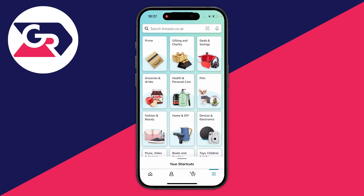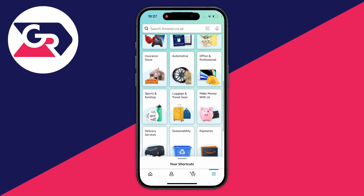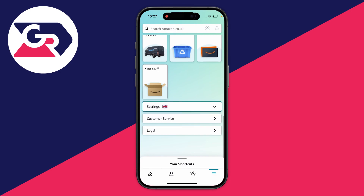Then all you need to do is scroll down this page right to the bottom. You will then see Settings with a flag next to it.